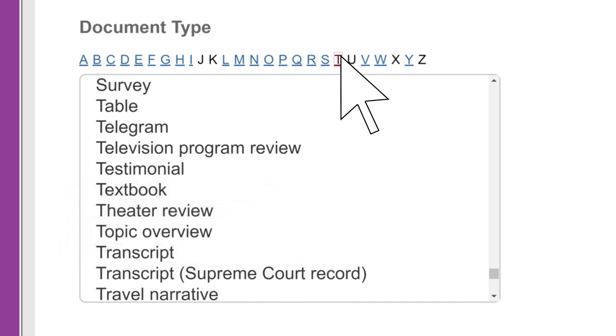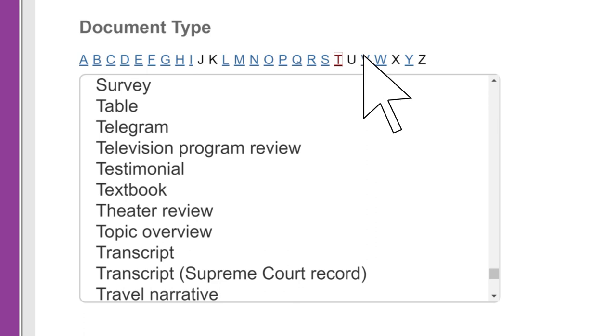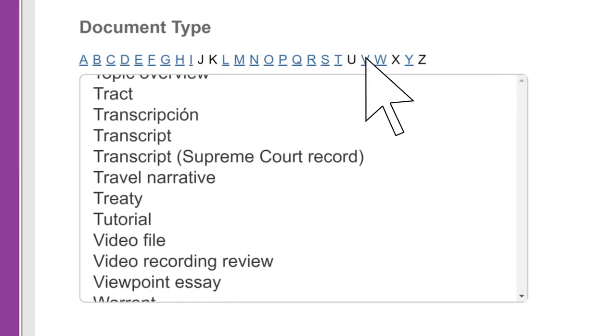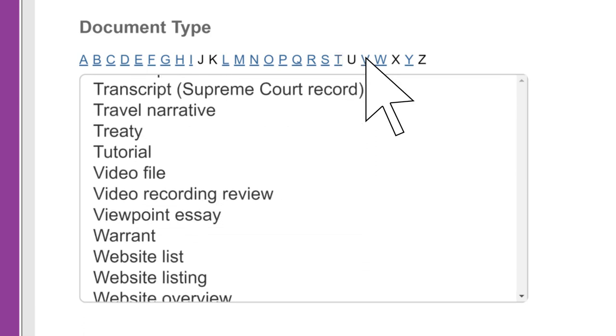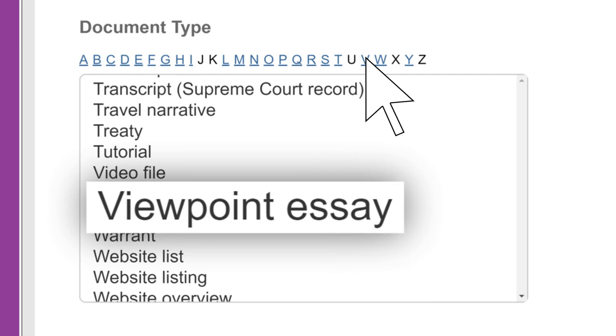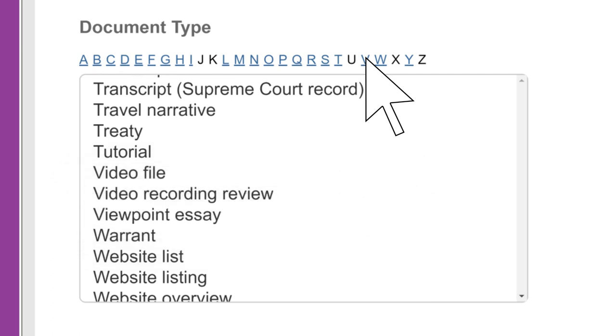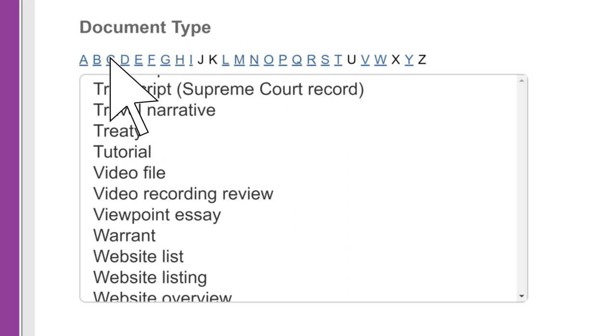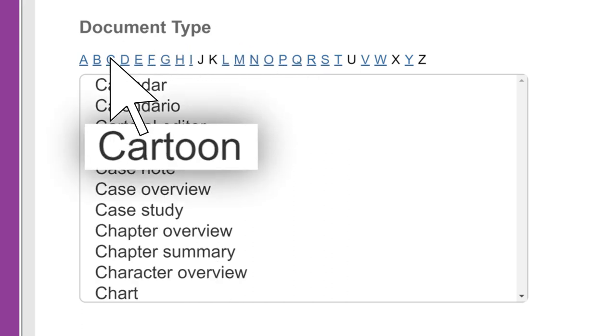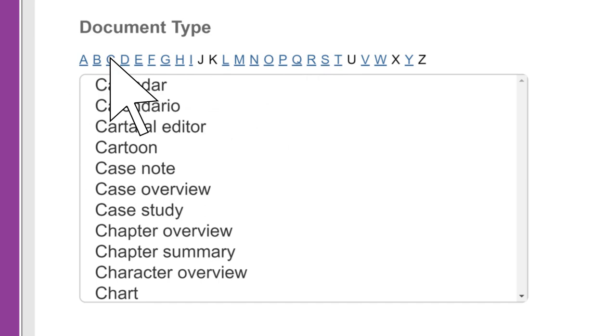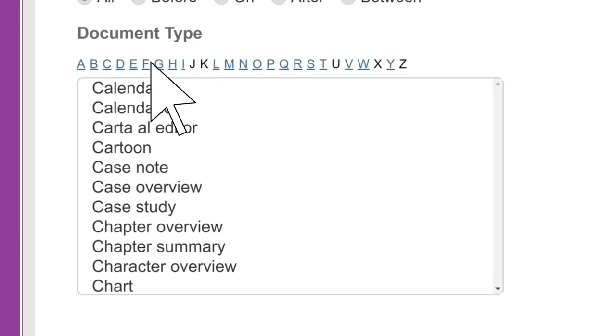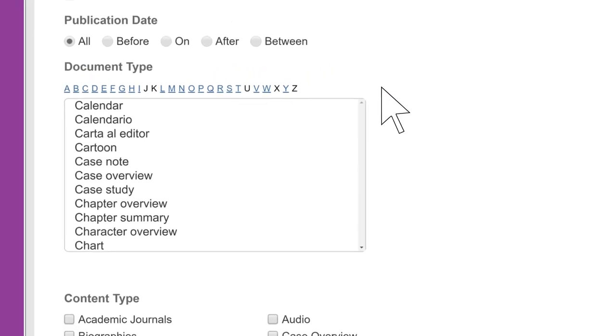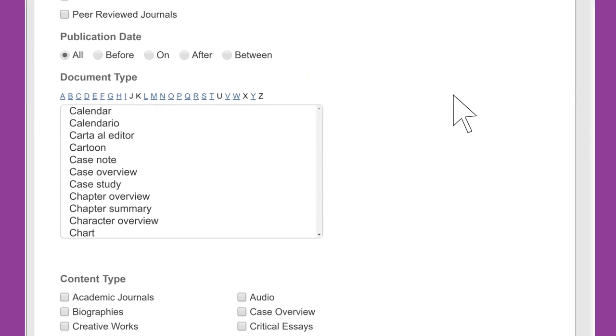Or, what if your assignment calls for presenting both sides of an issue? Limiting your results to the document type called viewpoint essay, or something similar, is an easy way to find opinions. You can even use the document type called cartoon to find cartoons that make a statement about an issue. Take time to explore the options. You may be surprised at what you find.